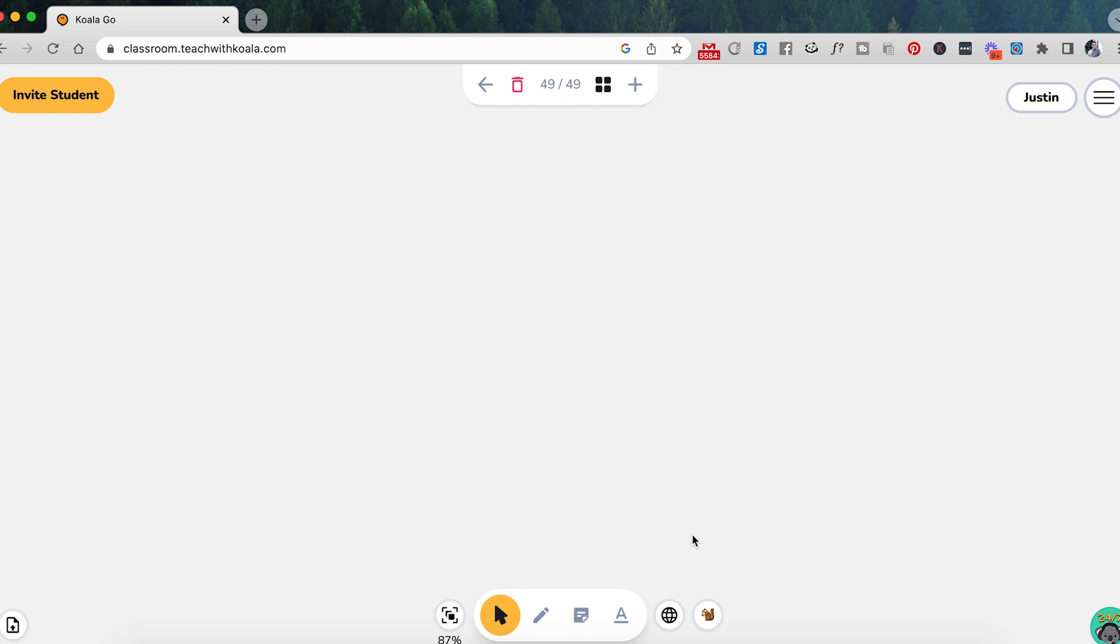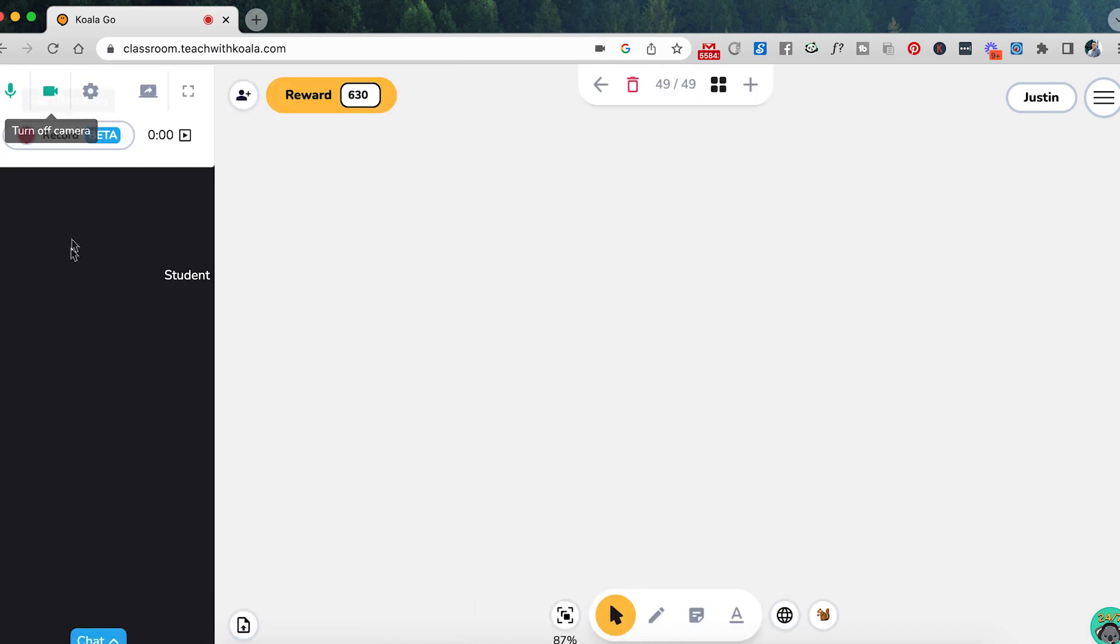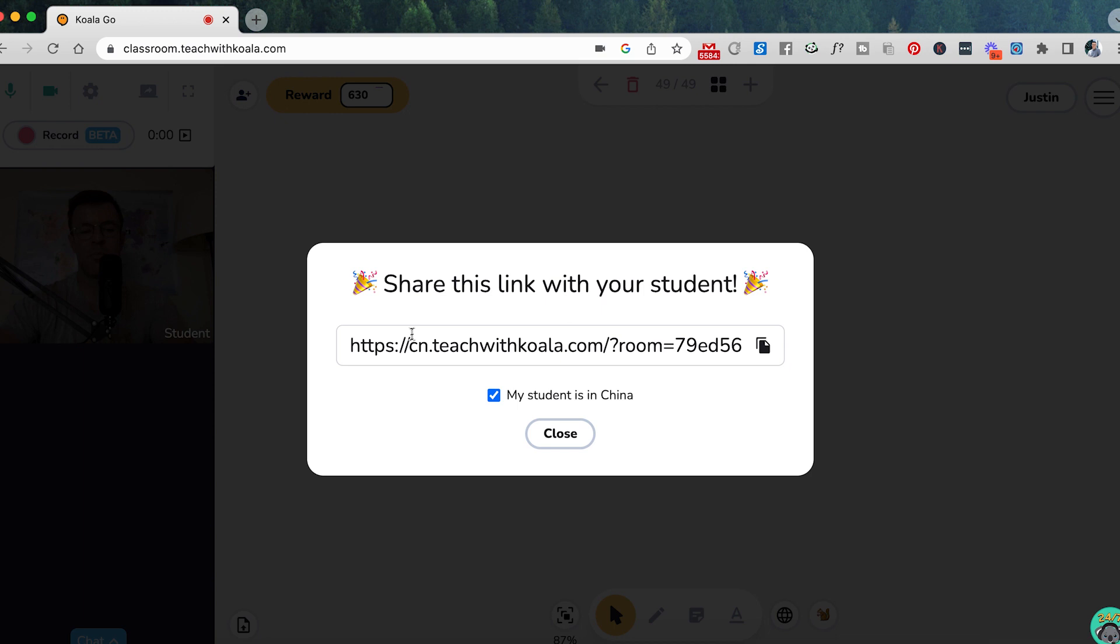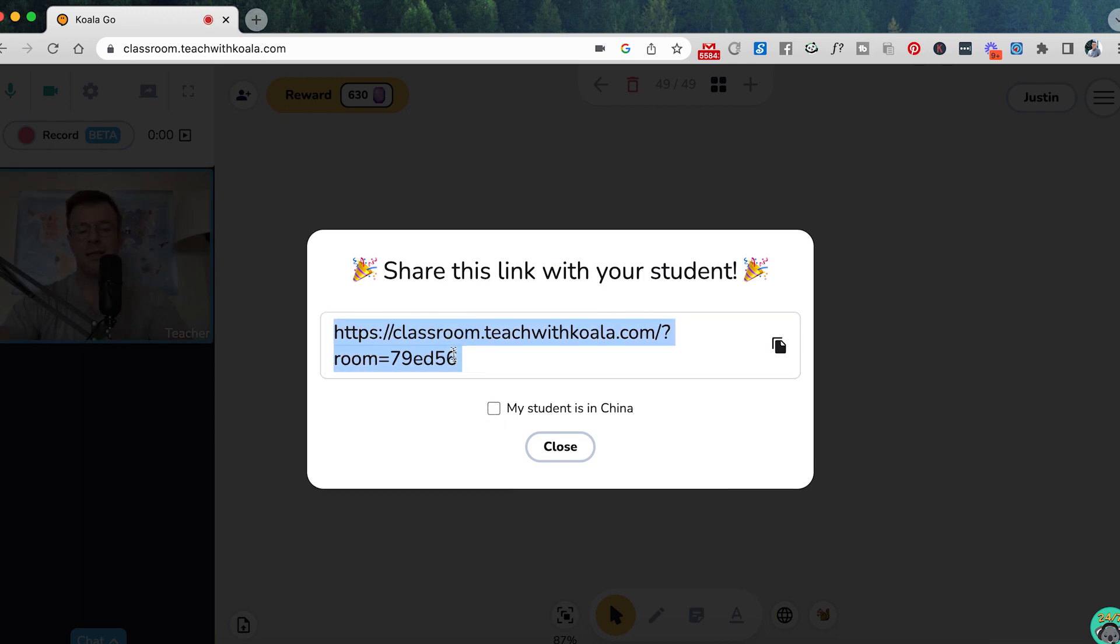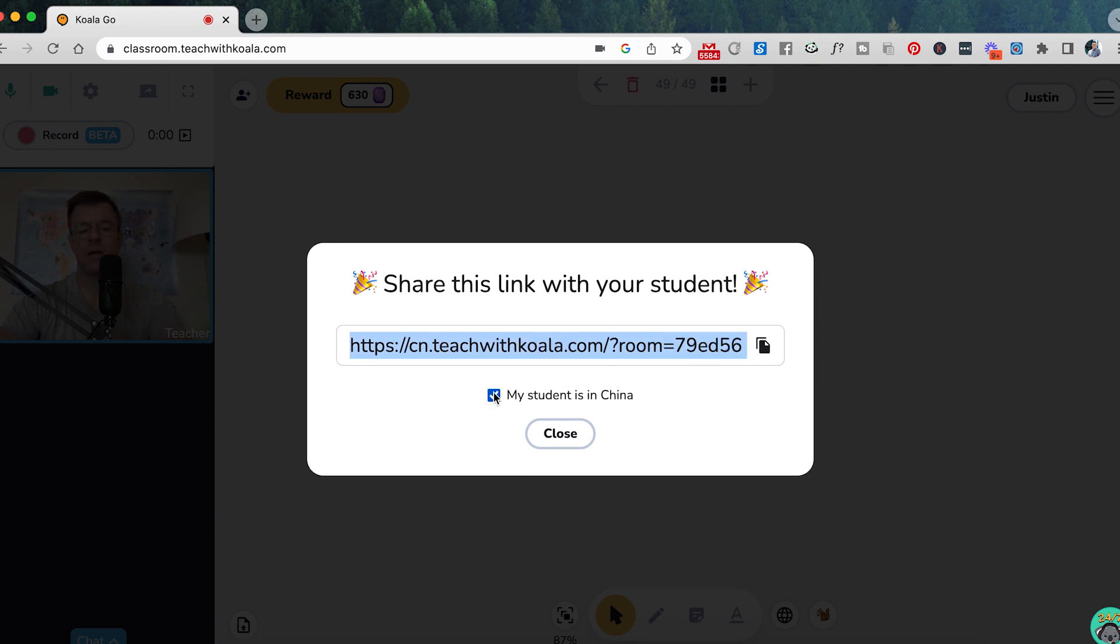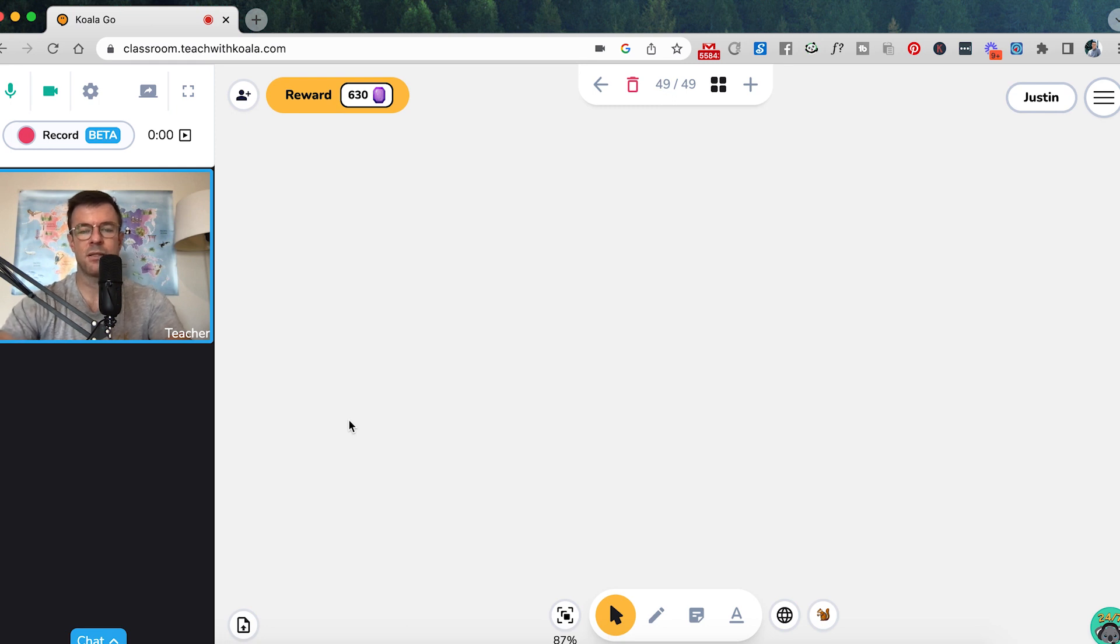Koala Go, it's a very simple process as well. You're just going to go into the classroom. So this is at the browser URL classroom.teachwithkoala.com. And all I'm going to do to invite a student is click on that button at the top left to invite a student. And it says that it's setting up. And it's going to pop up with a link to share with your student. Now, if your student is not in China, you can just send them this link to join. If they are in China, just click that box and grab that link and then close. And then anybody that is one of your students, you can send that link.